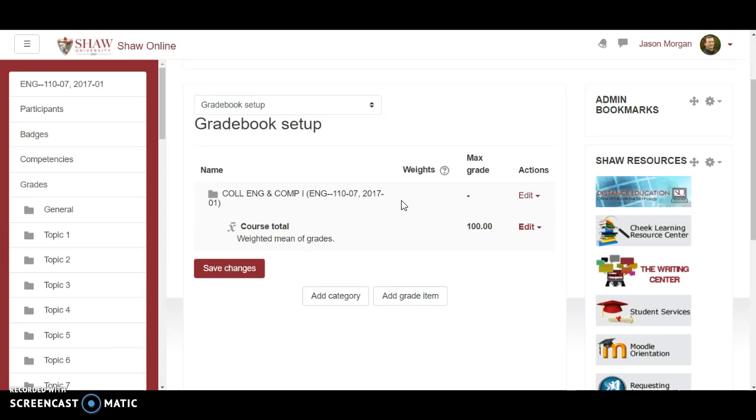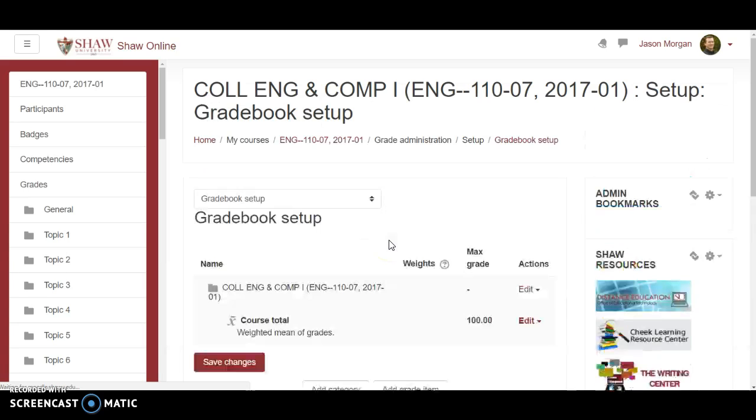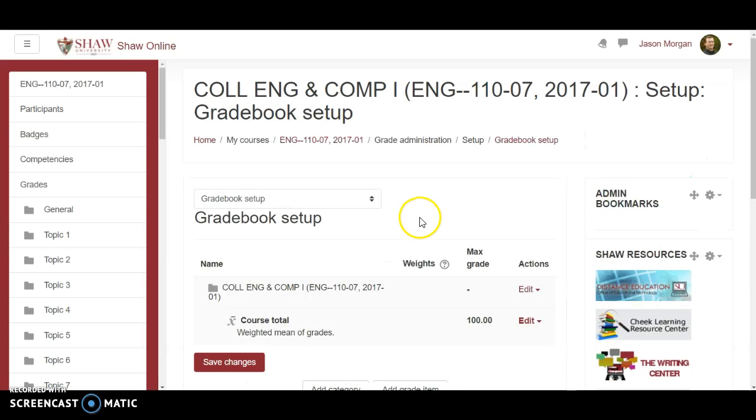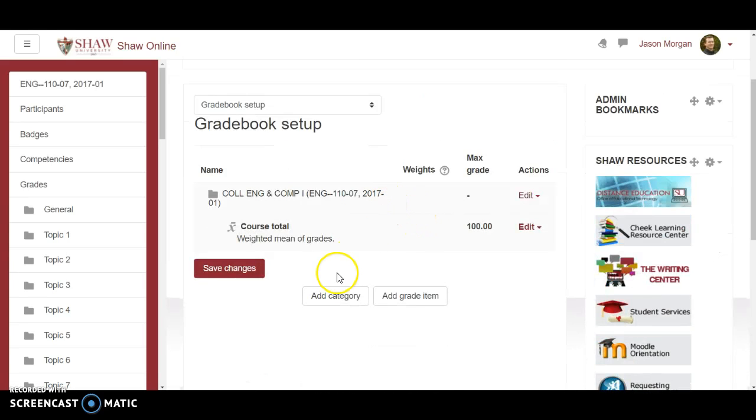It may not make a lot of sense to you when you're trying to logically figure it out. Good luck with that because anyway it is what it is. Okay so we're gonna go ahead and hit save changes. All right now we need to set up our categories. Click on add category.